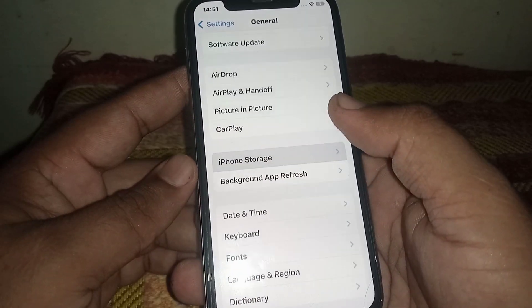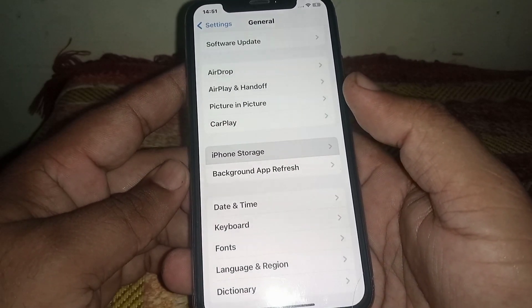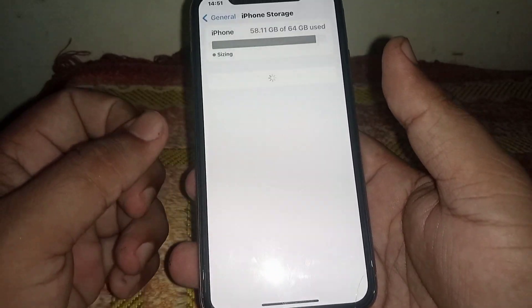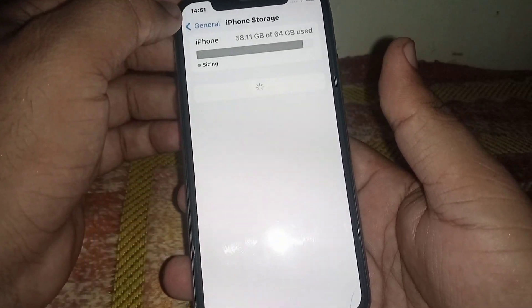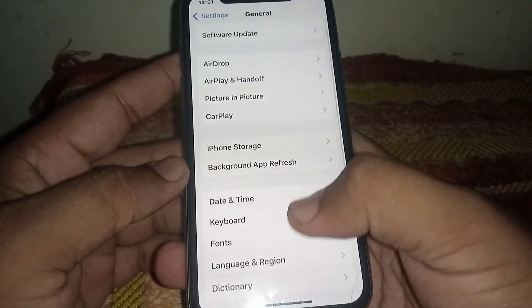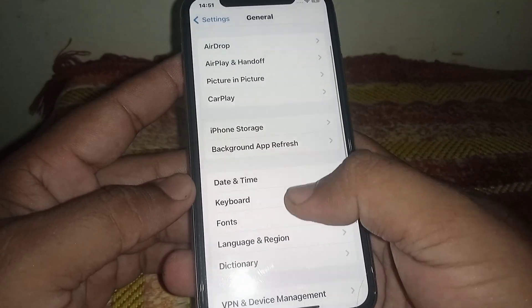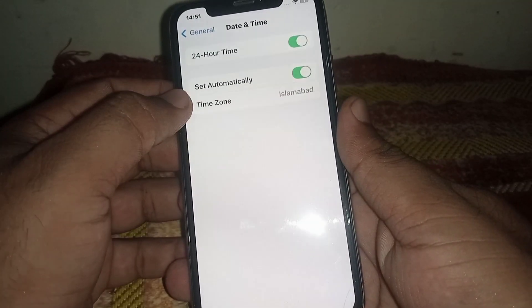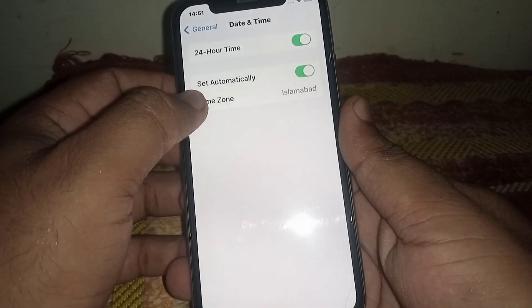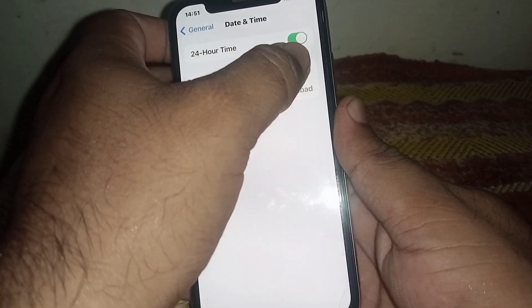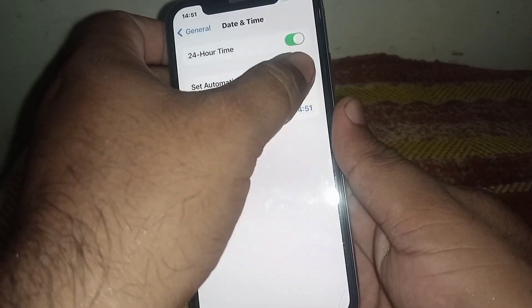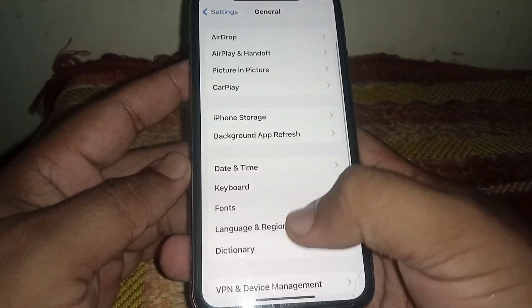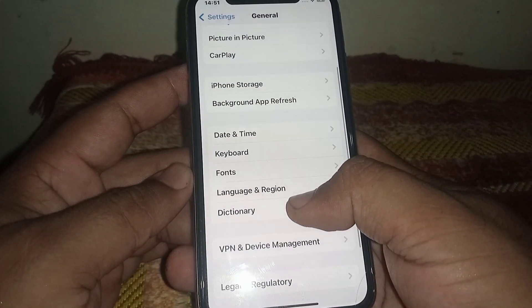From General, click on iPhone Storage. From here, delete any useless apps. After that, go back and click on Date & Time. Turn on the toggle for Set Automatically. If the toggle is off, turn it on.